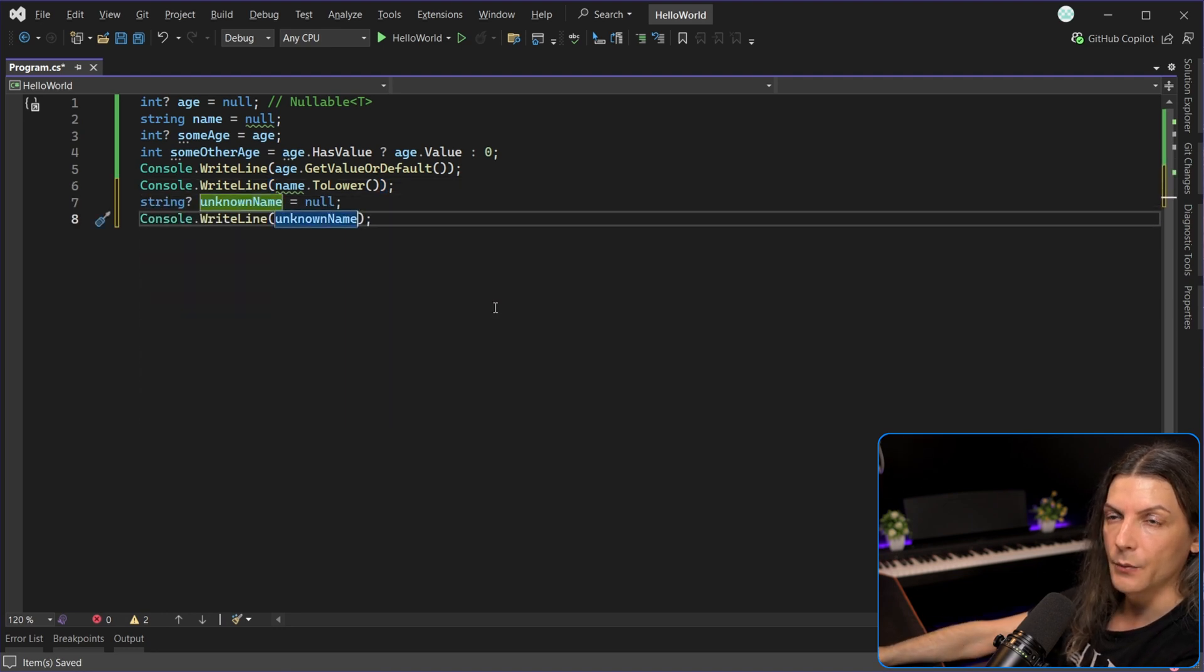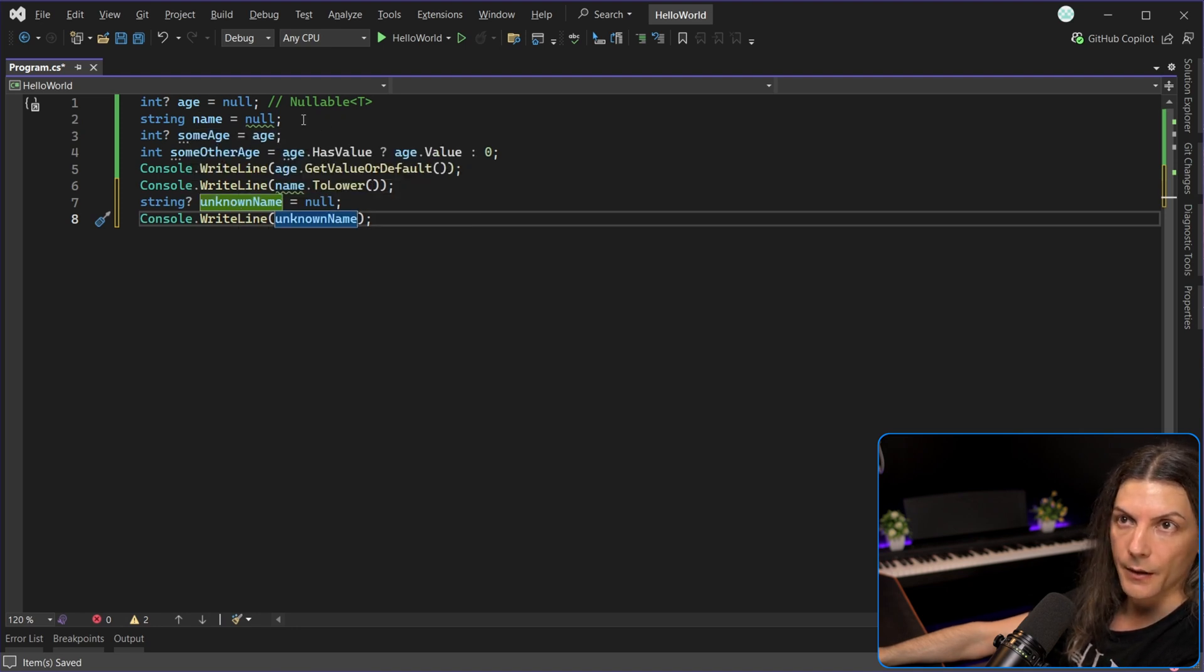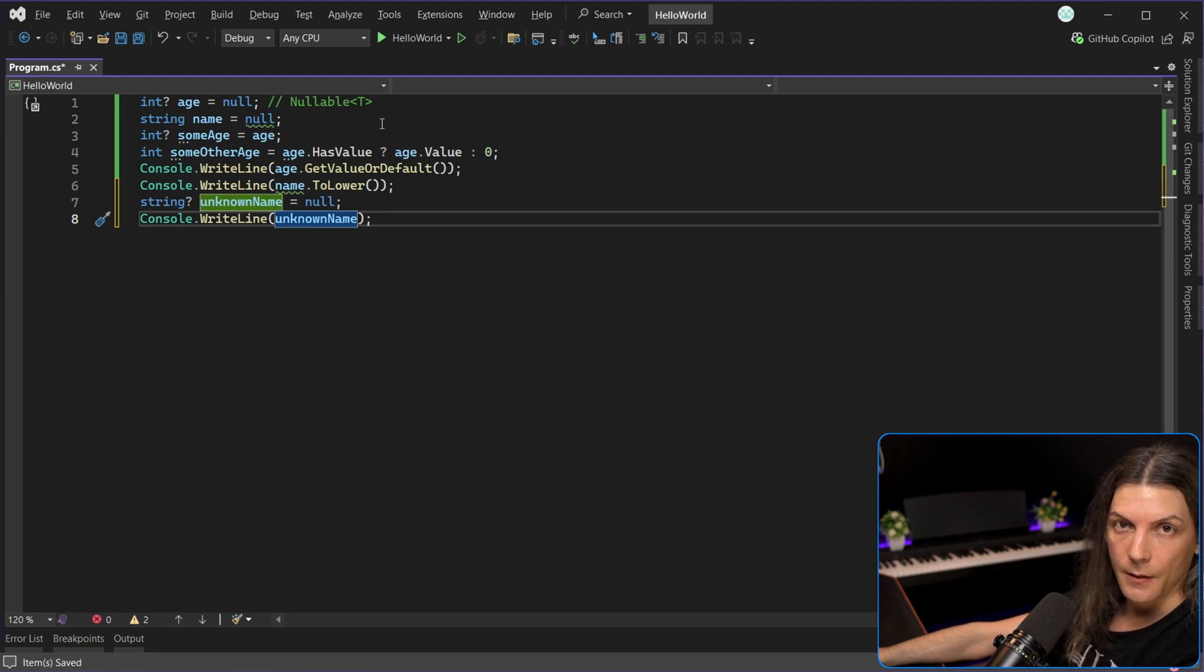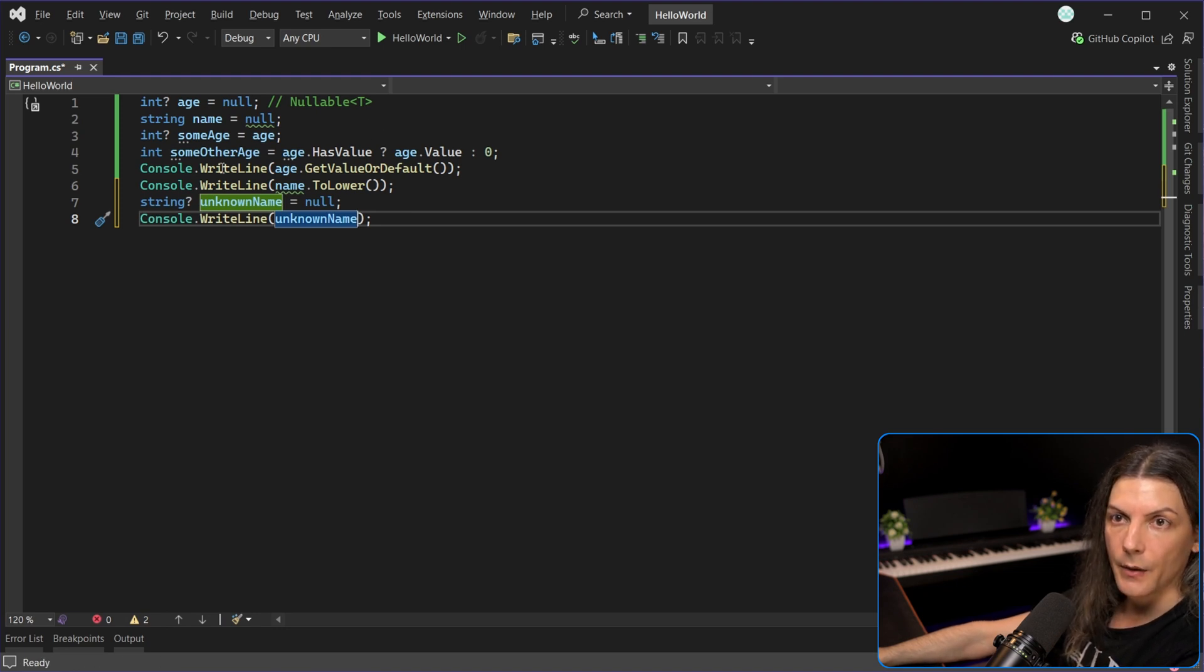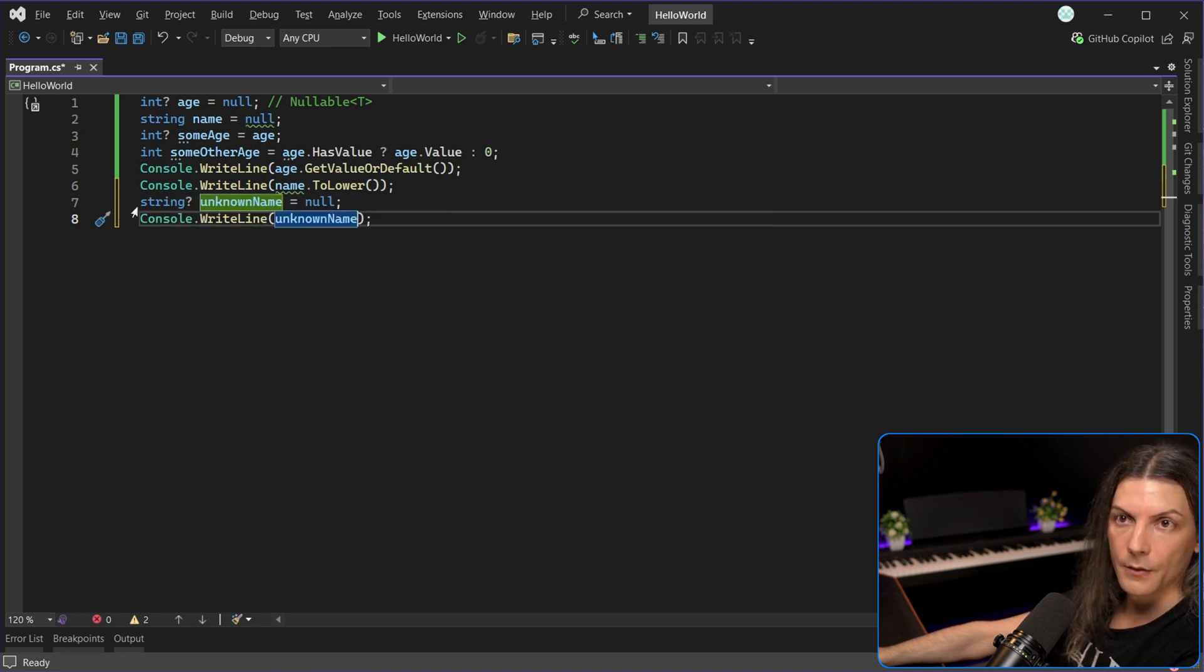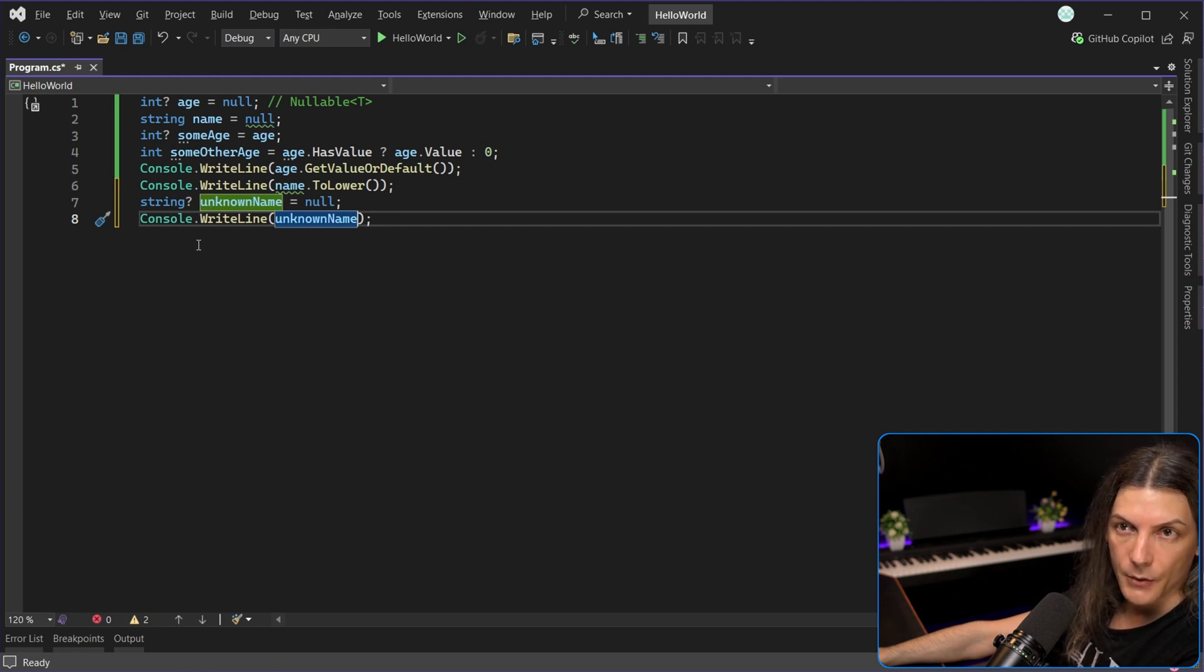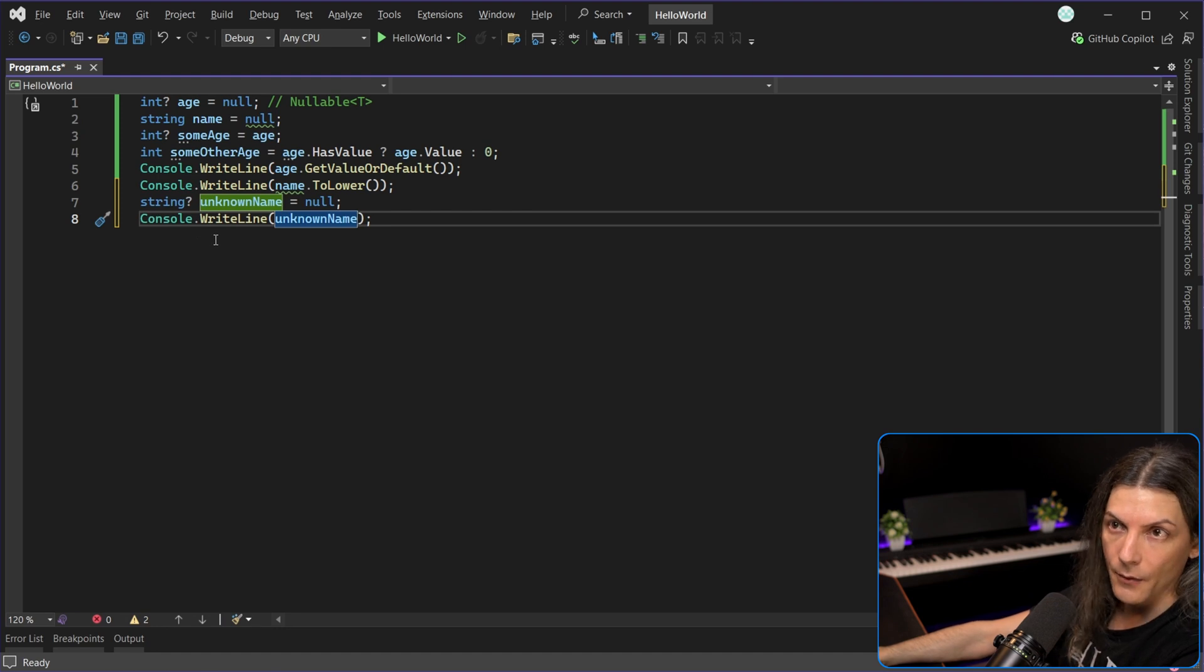And you can see that we are assigning null to both unknown name and name, but of the two, only name is underlined with a green squiggly line. That's because when you say string name, you basically say I know it's a reference type, I know it can store null, but it shouldn't. On the other hand, when you say nullable reference, so string question mark, it's I know it's a reference, it can store null, and yes, it should store null, because I don't have a name right now, I will take it later from the console.